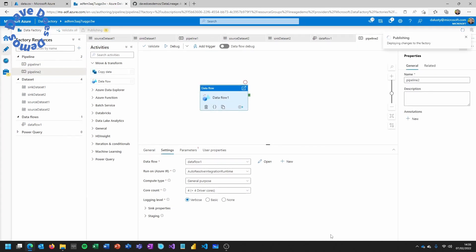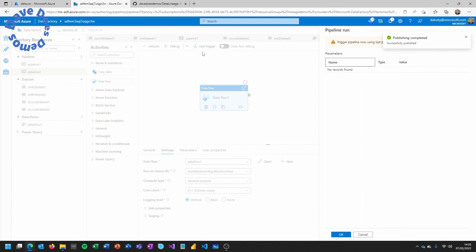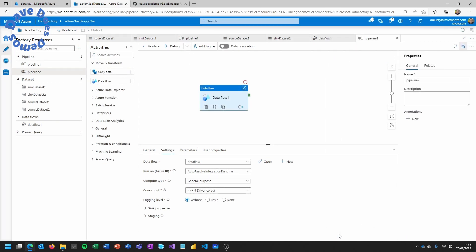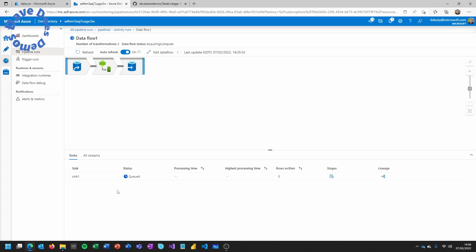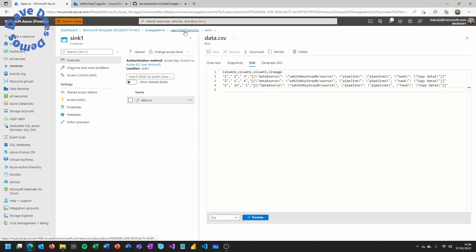Next, create a new pipeline, put in the data flow, publish everything, and trigger again. I could have put this on the first pipeline as a second step and had one attribute for pipeline and one for the task. I've chosen to show it as two separate pipelines because in the real world you'll typically ingest data as raw first and then run a separate pipeline to process it. This is highly sped up — using data flows means spinning up a cluster, so you can see the progress indicator on the menu. Once it succeeds, we can see it's written three rows again.